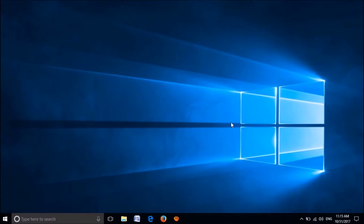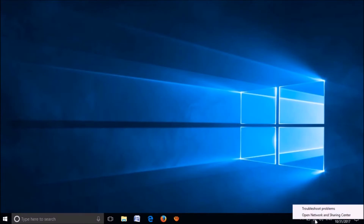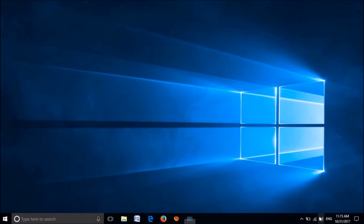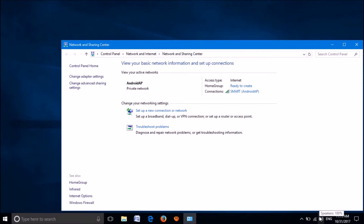Method 1: please right-click on the Internet icon in your taskbar. From these two options, please select the second one, Open Network and Sharing Center.